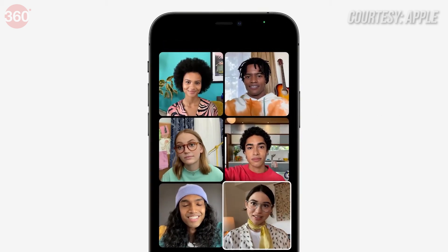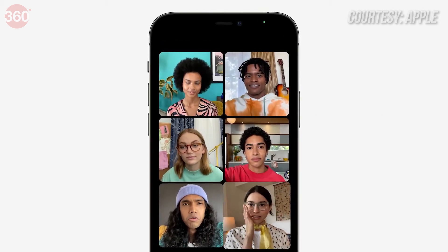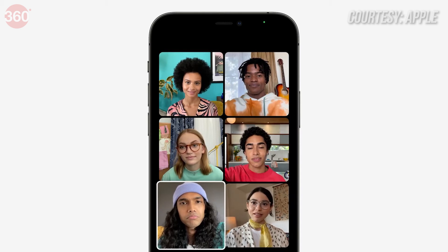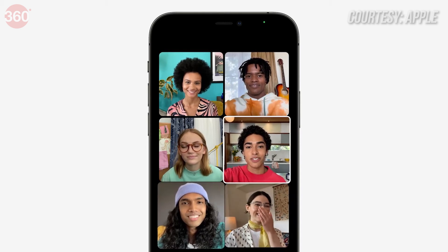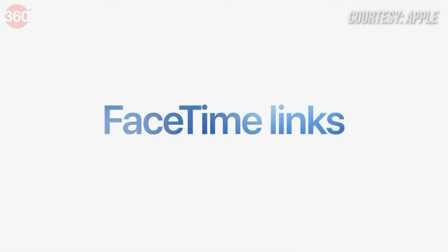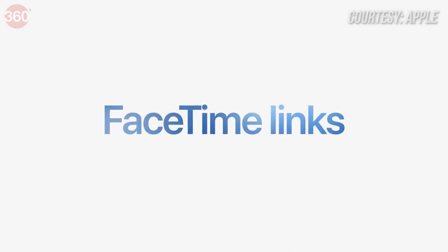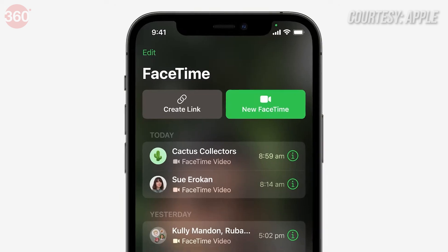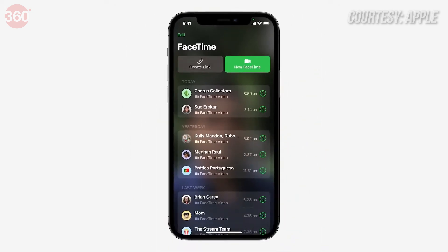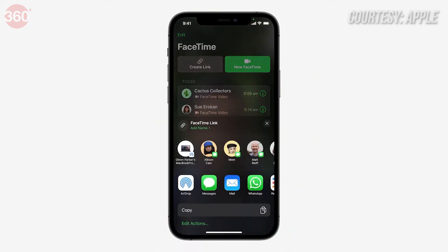Another update is that you will now be able to share your FaceTime link with other people via third-party applications like WhatsApp, email, and more.